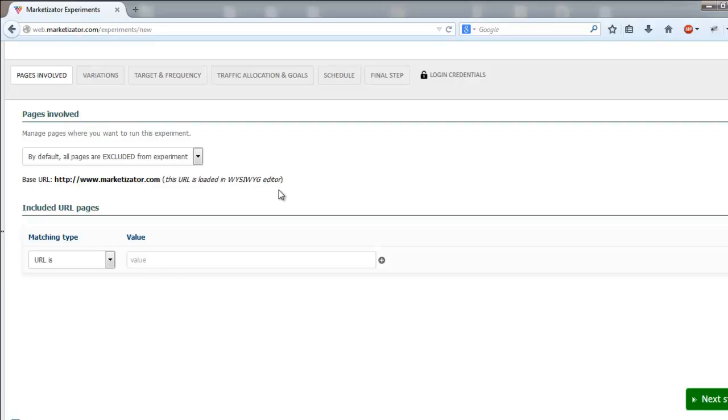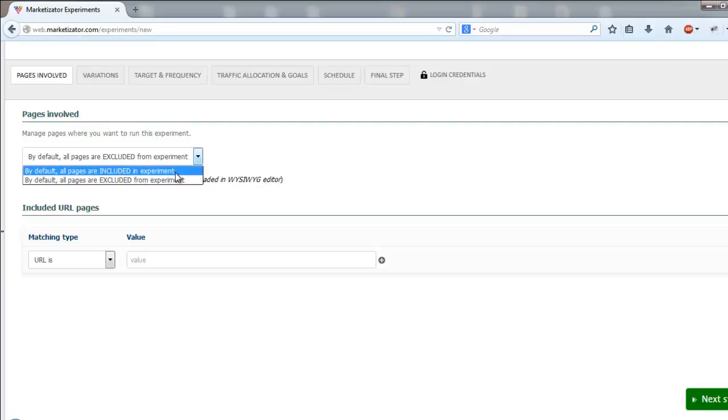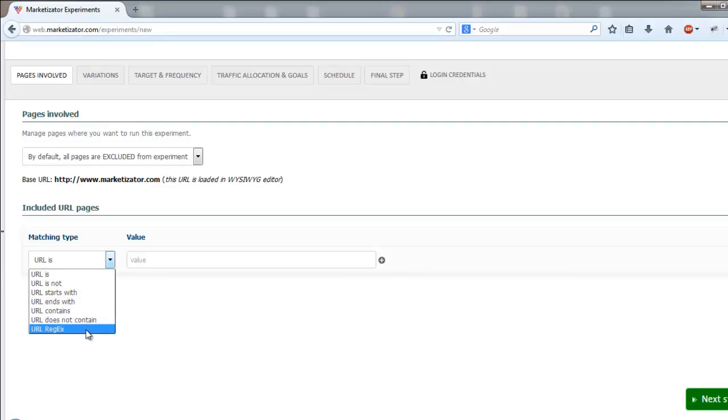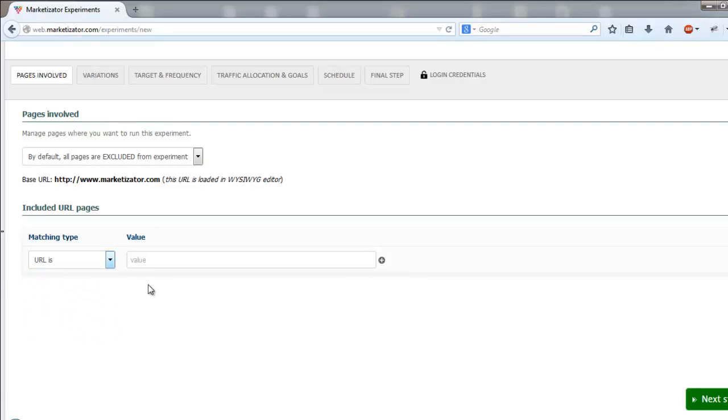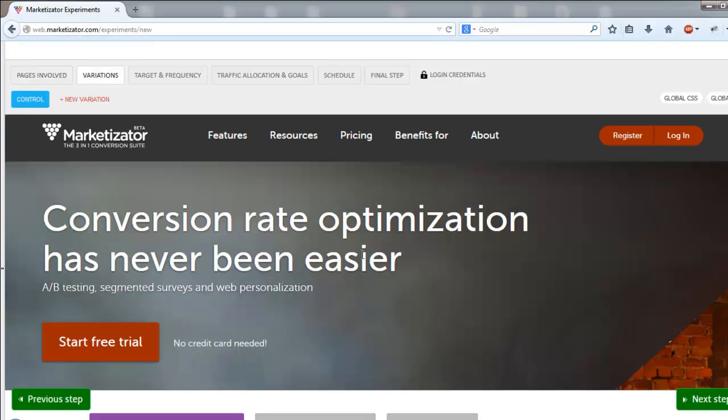Running an AB test on several pages is a good approach when you want to test site-wide elements such as the header or sidebar. You can set up the include exclude URLs using custom rules based on your own criteria. In our example, we will create an AB test for just the home page of our website. After choosing the pages involved, click next step.